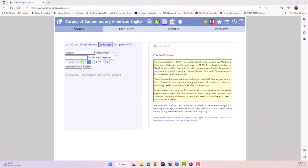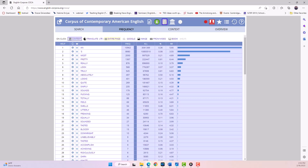One of the most powerful features of COCA is the ability to search for collocates or words that typically appear in close proximity to a target word. For example, you can search for collocates of the word amazing. This can give you a better sense of how a word is used in natural speech and writing.